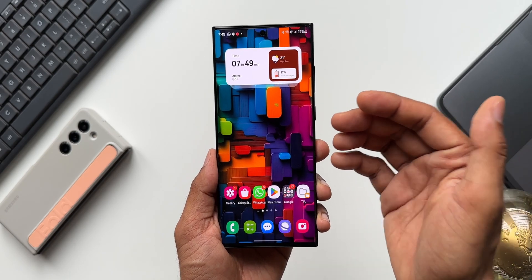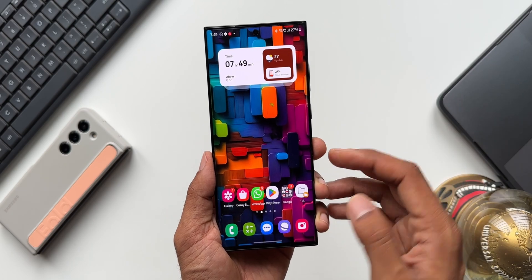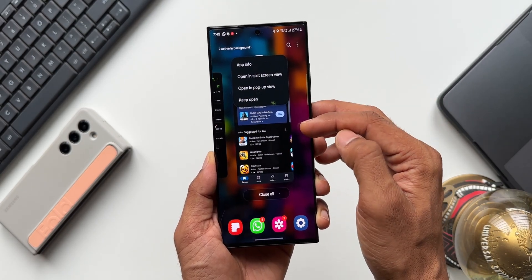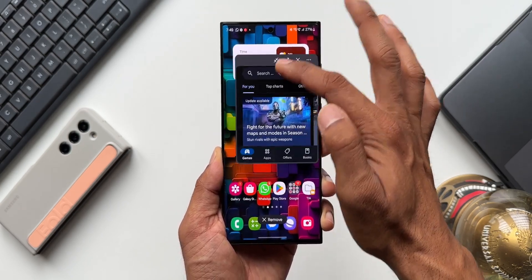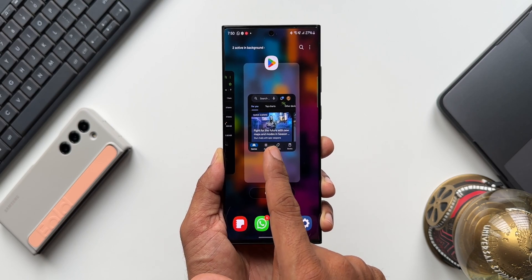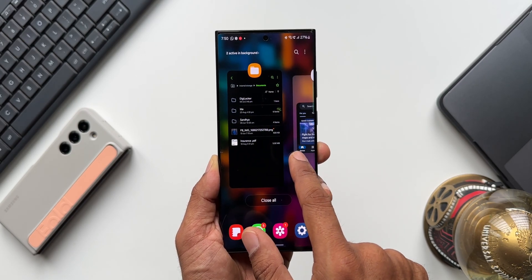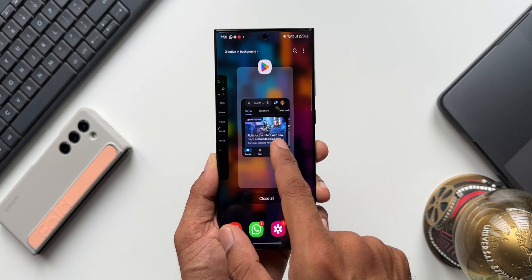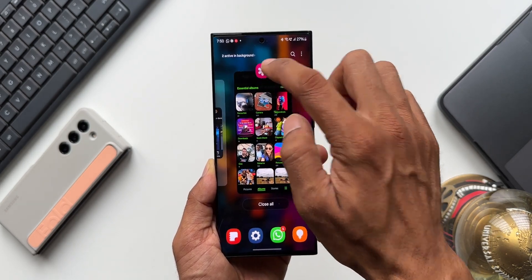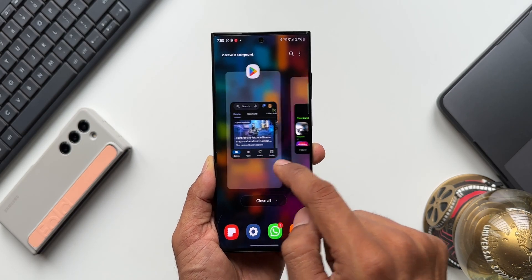The next feature: if you open an application in pop-up view, it will also appear in the Recents page. For example, open Play Store, swipe up and tap the icon to open it in pop-up view. When you go to the recent screen, the pop-up view app is visible there too. This is useful for multitasking — you can switch to a previous app and still see the pop-up view contents. Opening a second app like Samsung Gallery in pop-up view, both pop-up view apps appear in the recent screen.